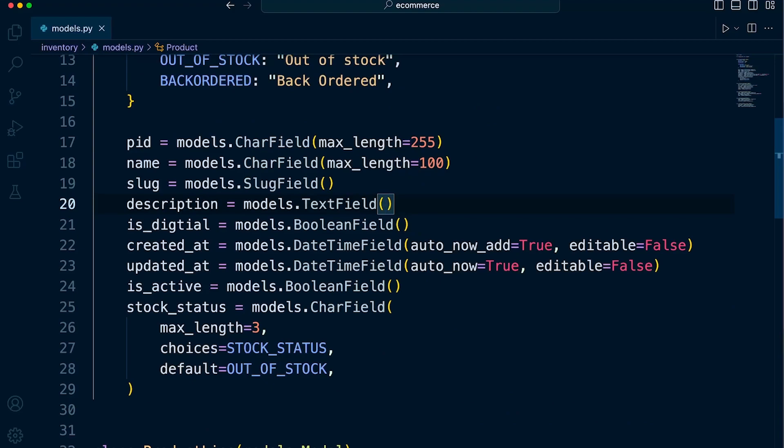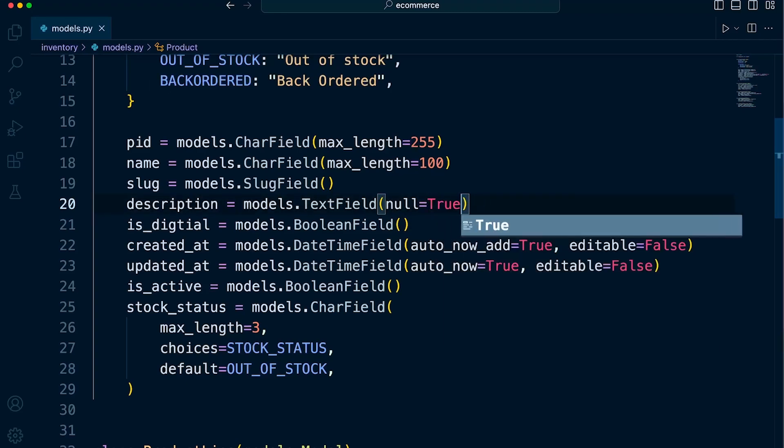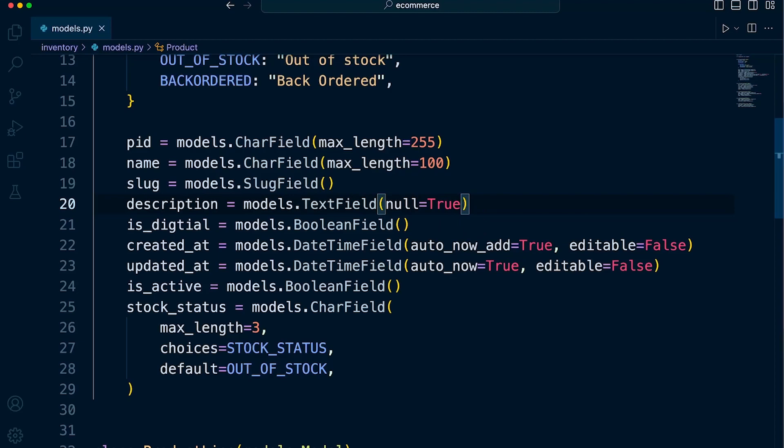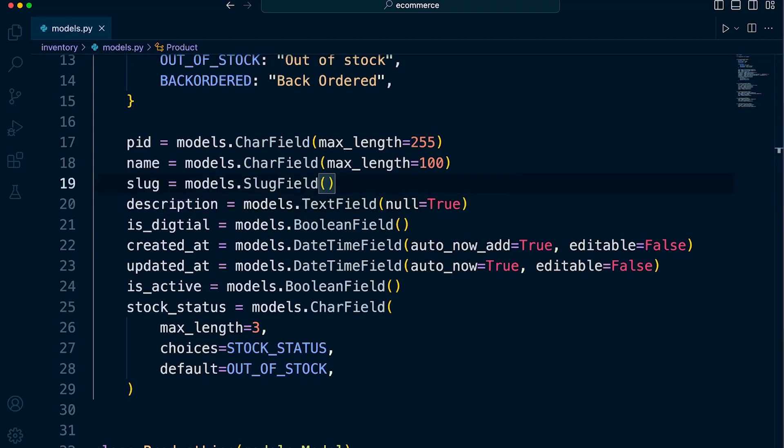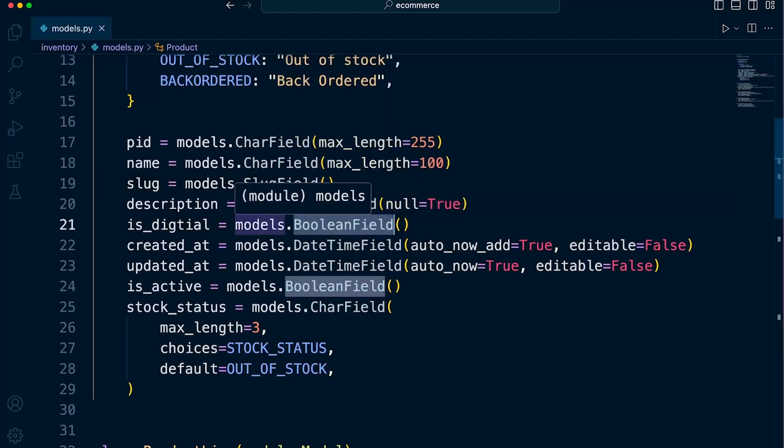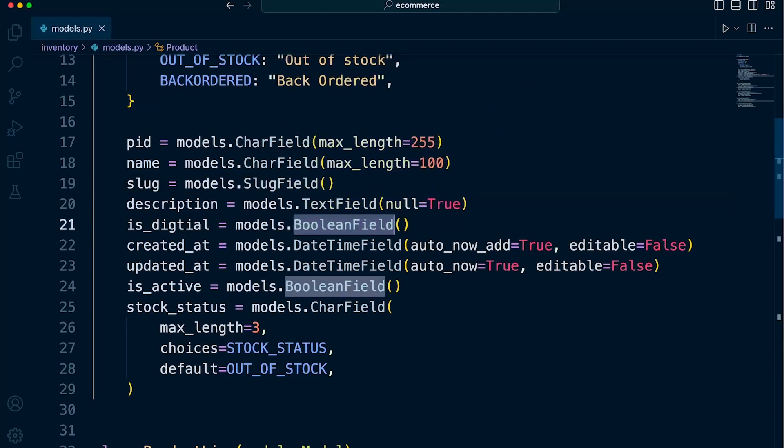But saying that, actually, the description we might want to set to true. So this isn't going to be a mandatory field. Field types, for example, boolean fields, is going to be true or false. So there isn't any kind of middle ground there. It's going to be set to true or false.